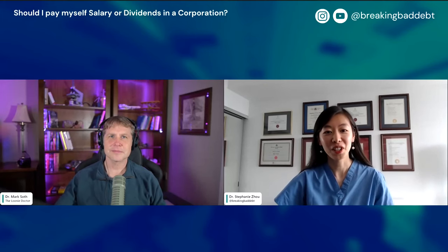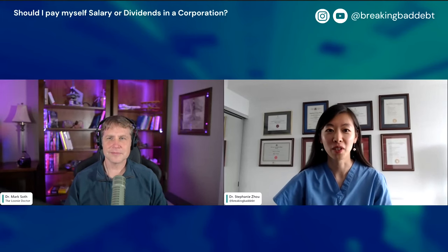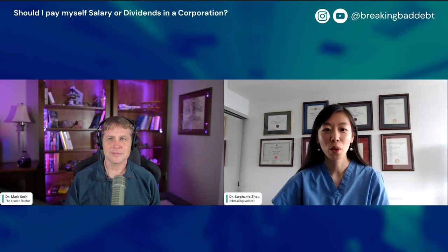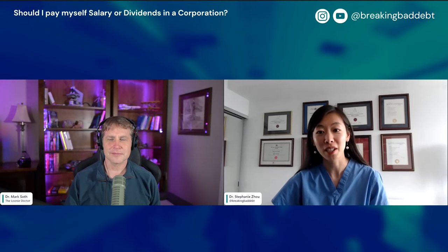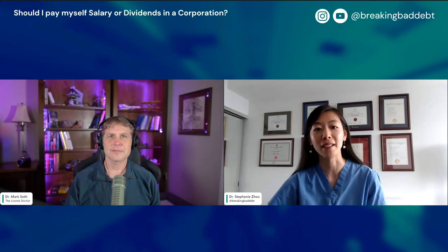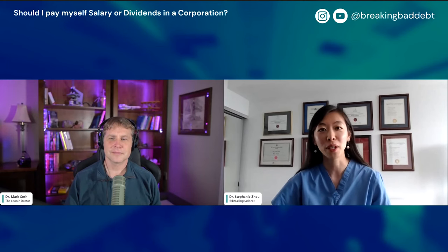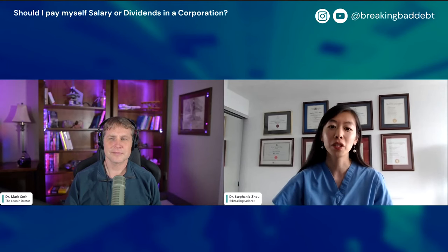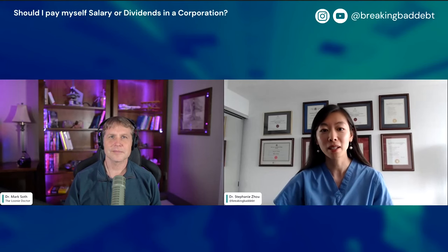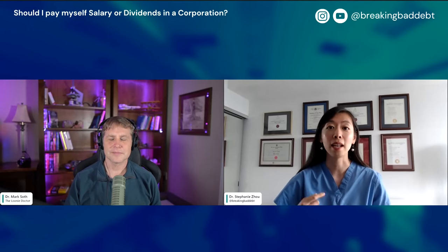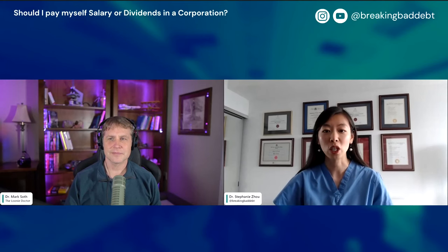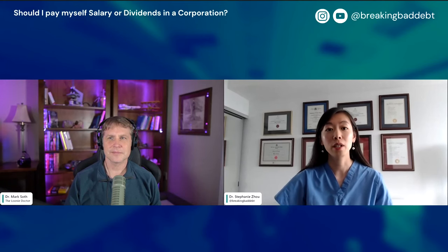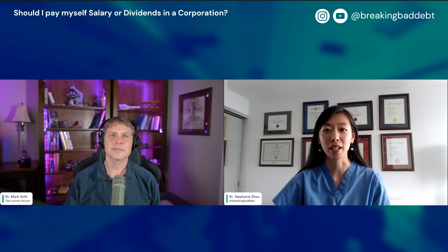Hi everyone. I'm Dr. Steph, an assistant professor at the University of Toronto Faculty of Medicine, where I teach financial literacy and transition to practice. I'm also on Instagram and YouTube at Breaking Bad Debt. Today I'm joined by my co-lecturer, Dr. Mark Soth, who is an ICU doctor that runs the Looney Doctor blog. This is the third in a series of videos to help learners understand the basics of investing, taxation, and incorporation. Today's topic is for those who are incorporated: how to decide between paying yourself salary versus dividends.